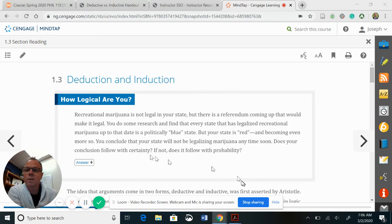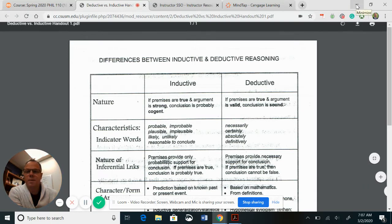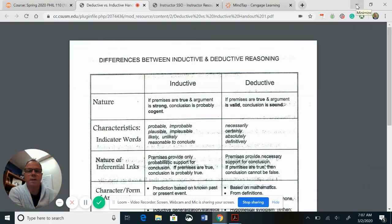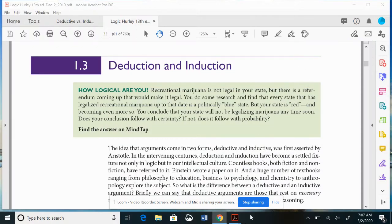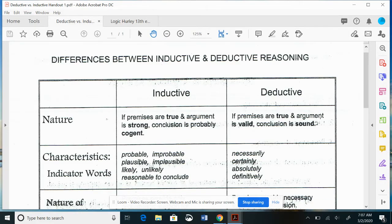To see this clearly, I've given you a handout on the differences between inductive and deductive reasoning. This handout, which you can get online, is like a cheat sheet for all of chapter one.